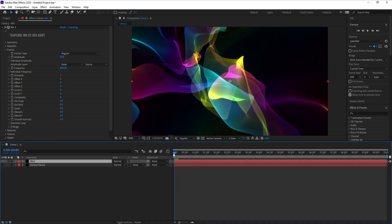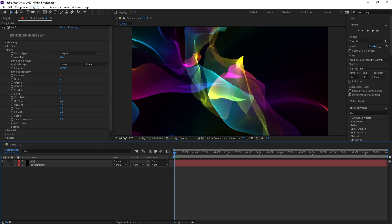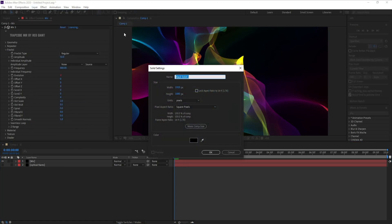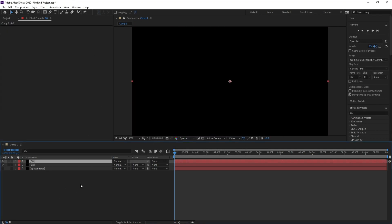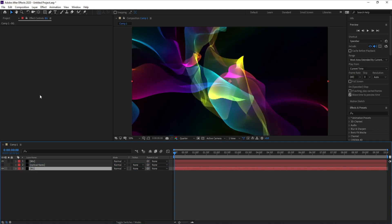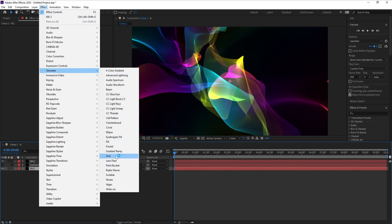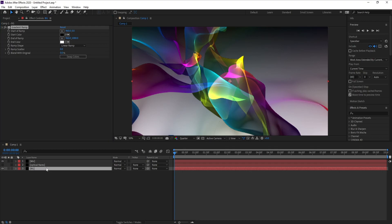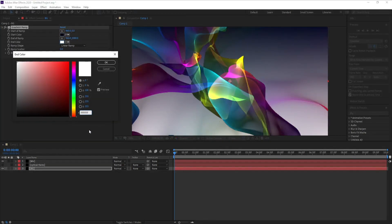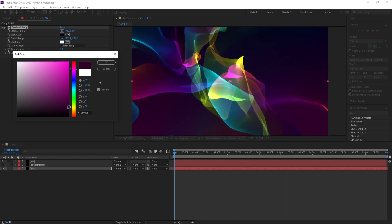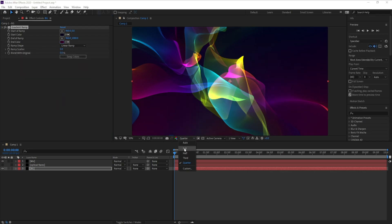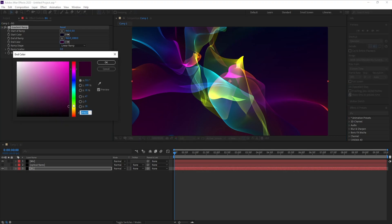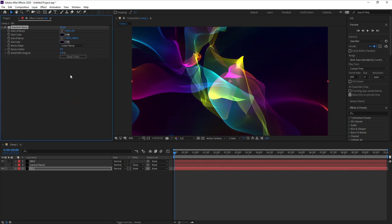Yes it's okay. Now go to Layer, New Solid, and Background. It's okay. And go to Effect, Generate, Generate Ramp, and choose your colors. I'll choose the dark blue like this, yes. And I'll choose... and this is my background.